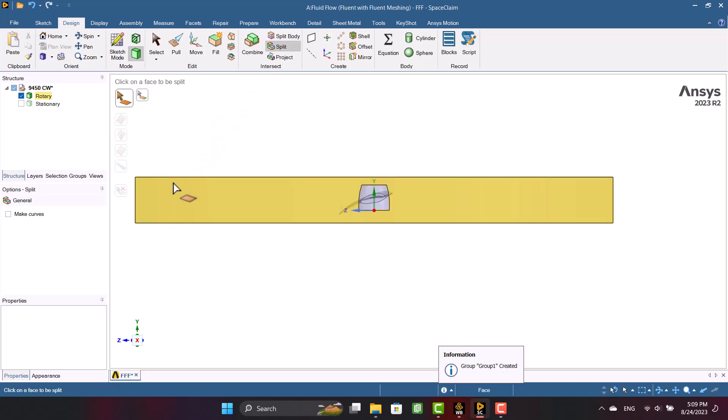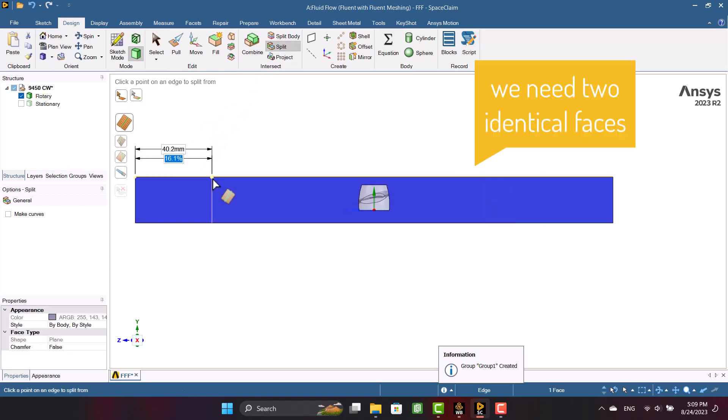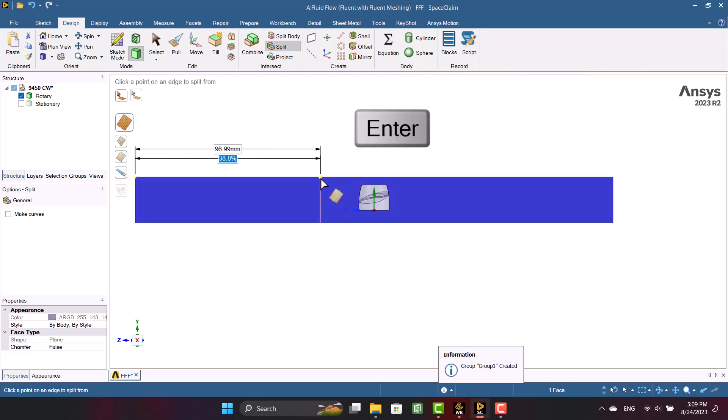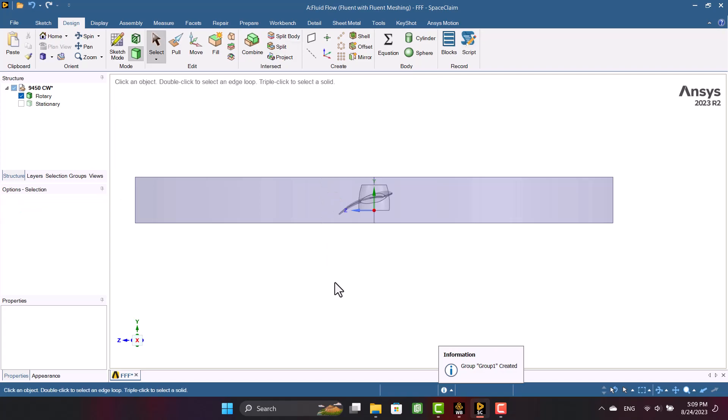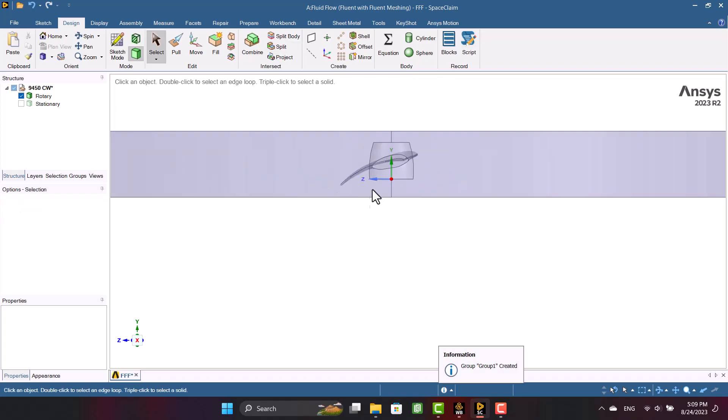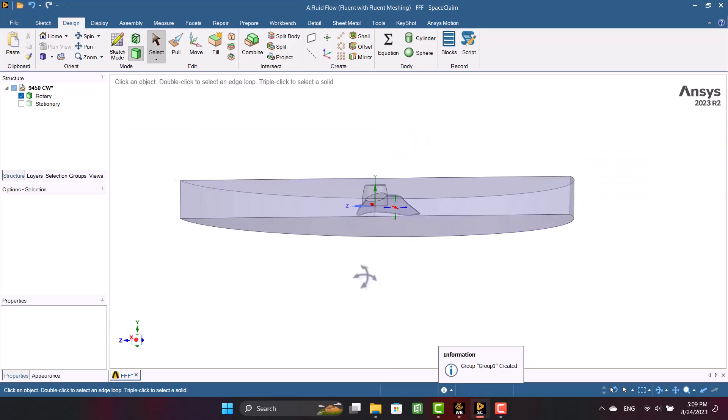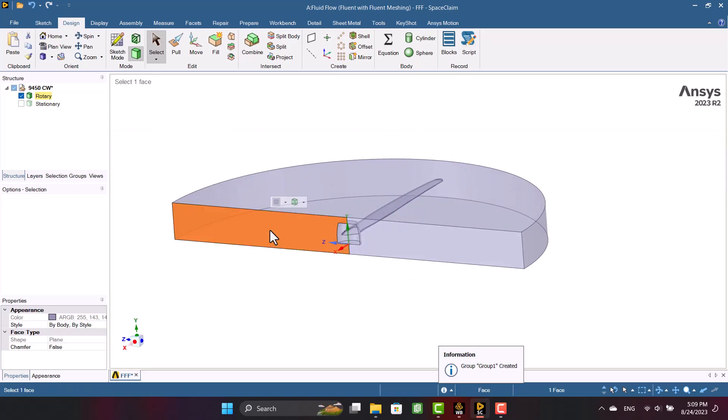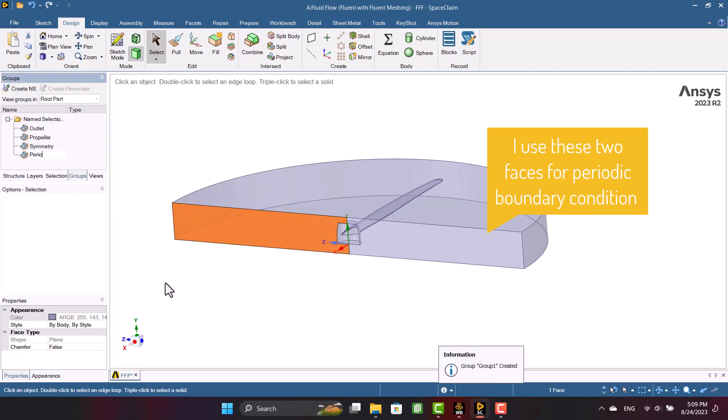Two planes must be equal, so I'm going to specify 50%. Now we have two identical faces. I have to specify by name two sides to specify the boundary conditions.